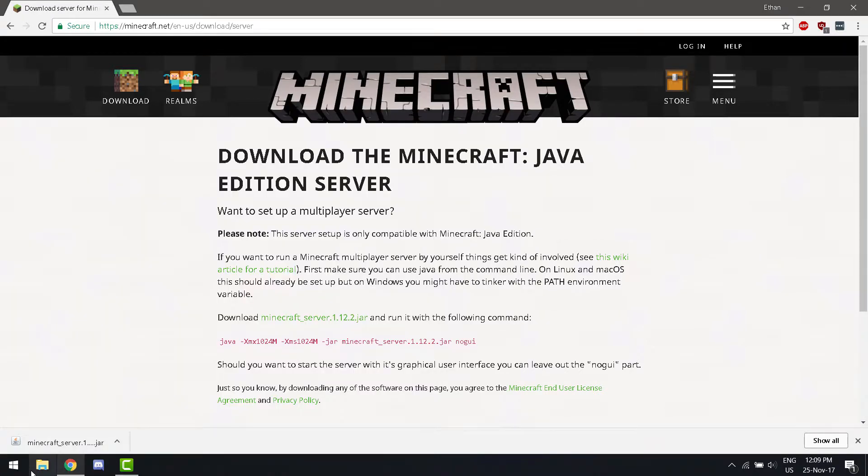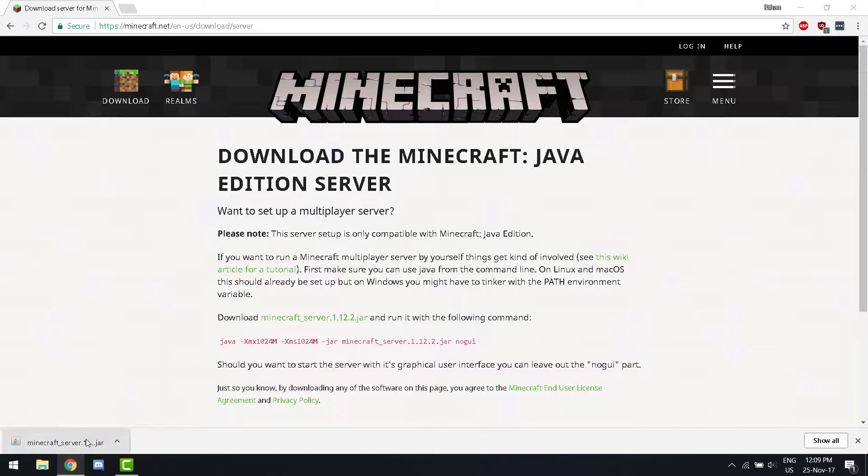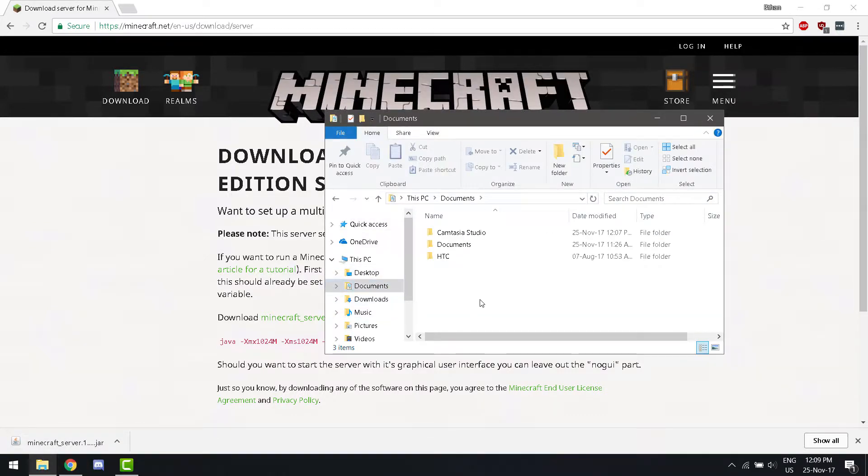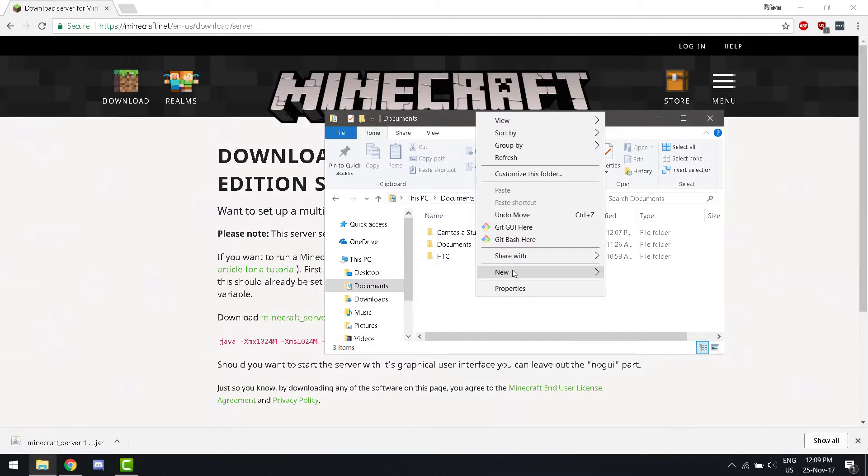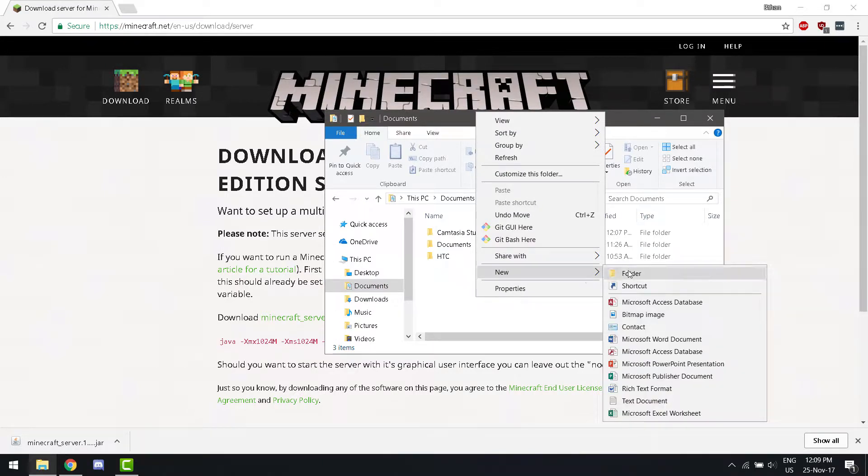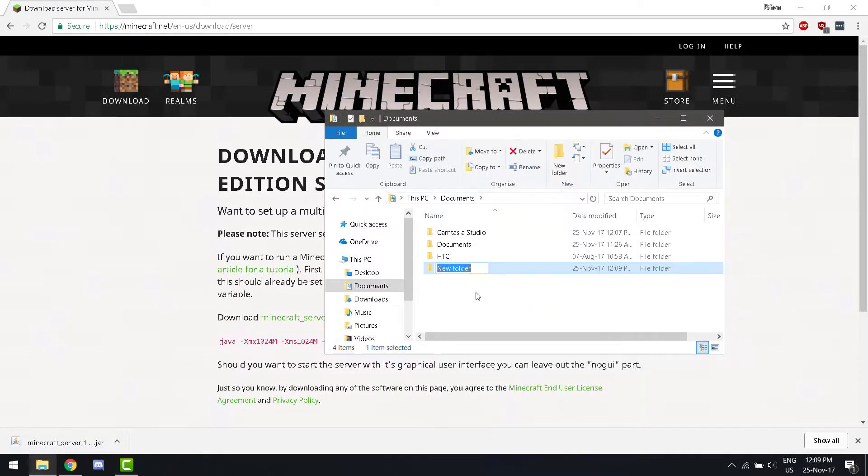Now, you're going to want to create a folder for where your server will be stored. I'll be creating a folder in my documents folder. Create a new folder. I'm going to call this Minecraft 1.12.2 server.